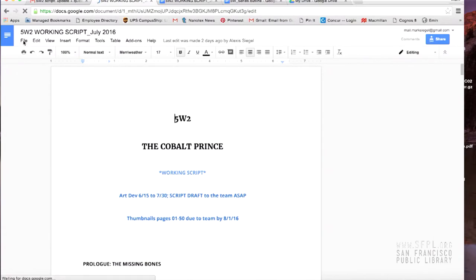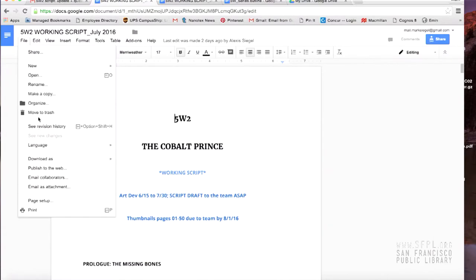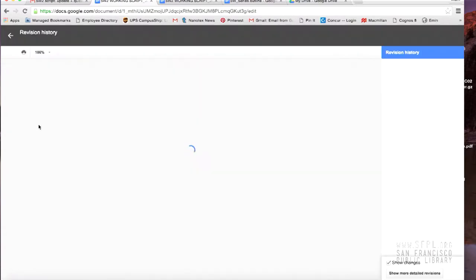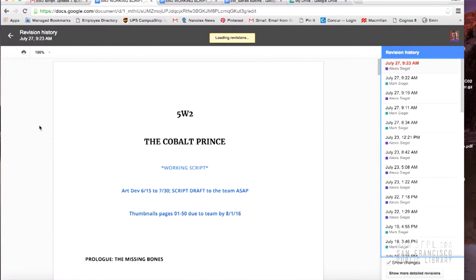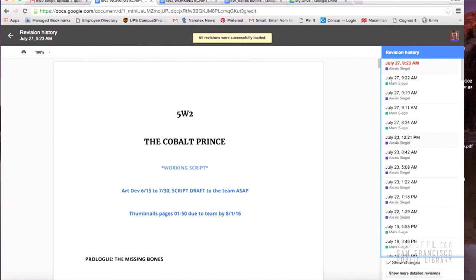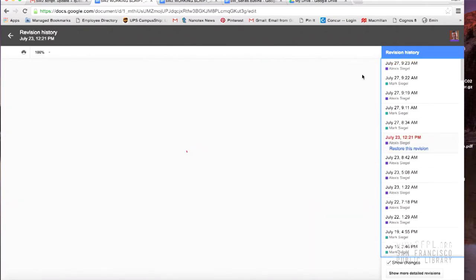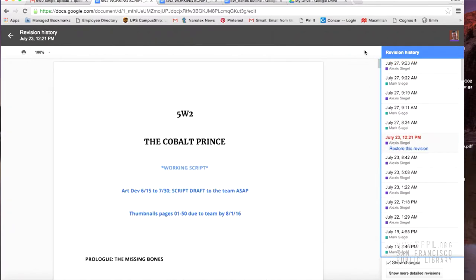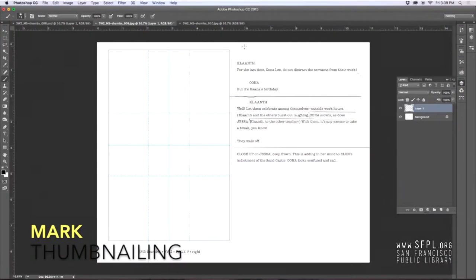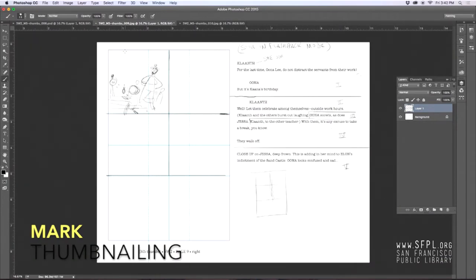Alexis and I script together, and so we're on Google Drive all the time. There'll be times like this where I'll be typing on a particular scene and suddenly his cursor appears and a paragraph starts appearing above mine and we're actually working together. It's kind of an amazing thing.